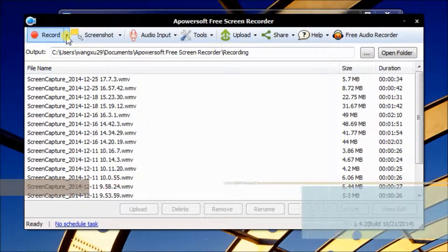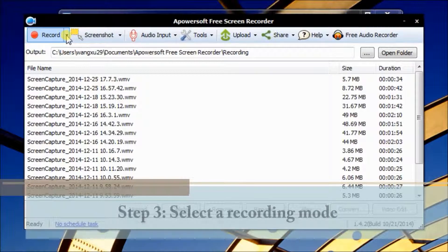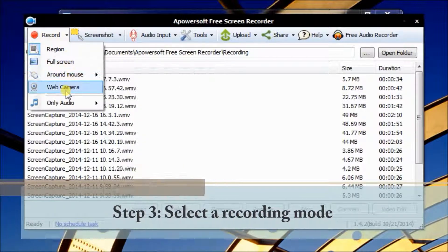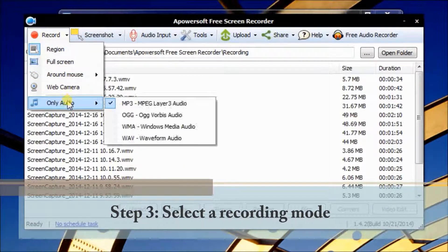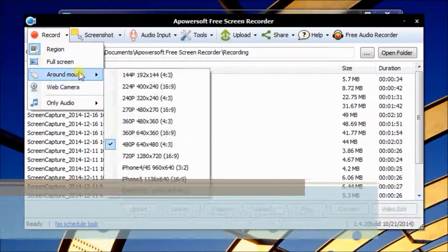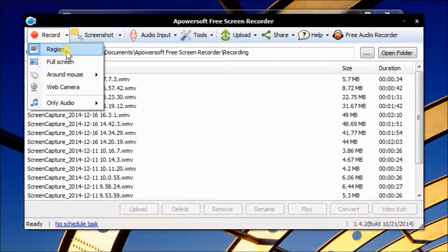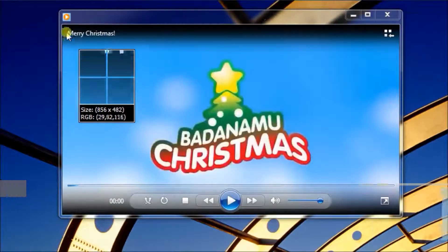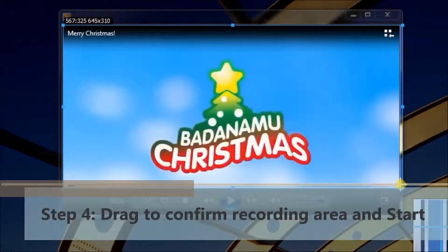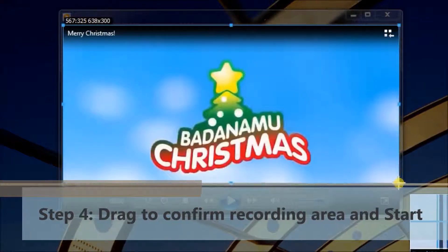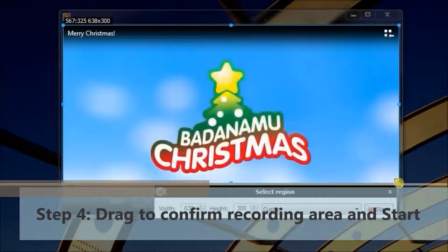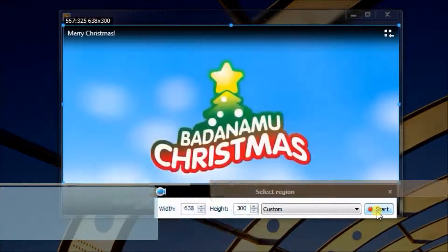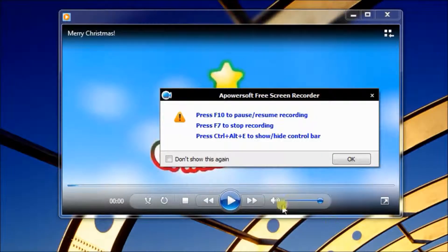And then the record mode. There are 5 modes available. We will choose region mode for this tutorial. Drag your mouse cursor to confirm the recording area, then click Start to begin your recording.